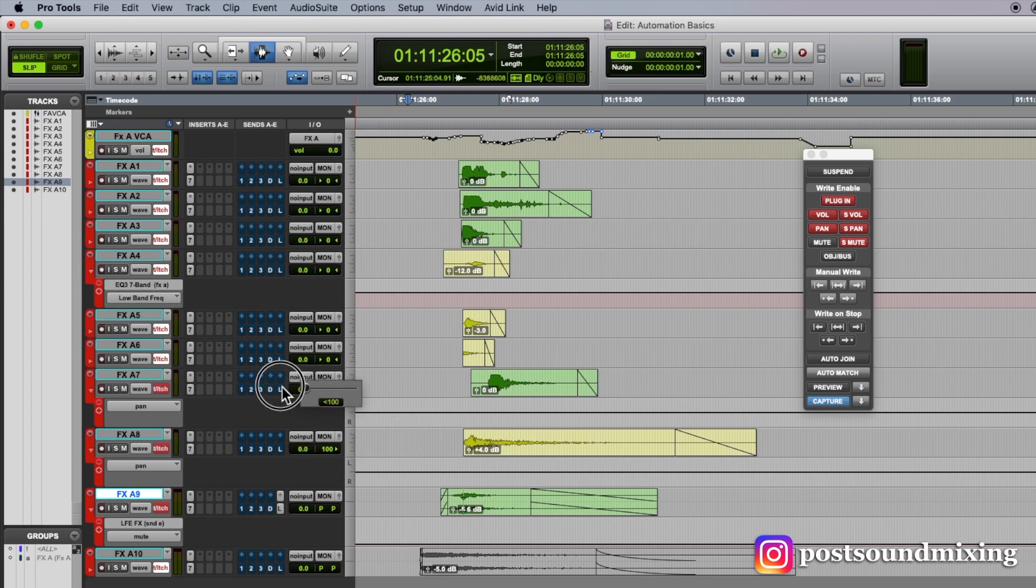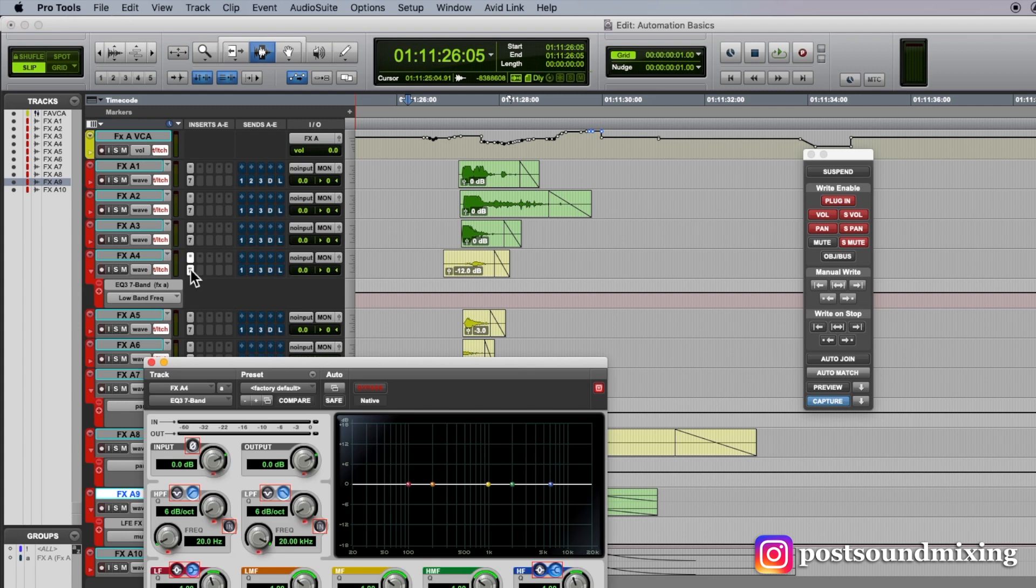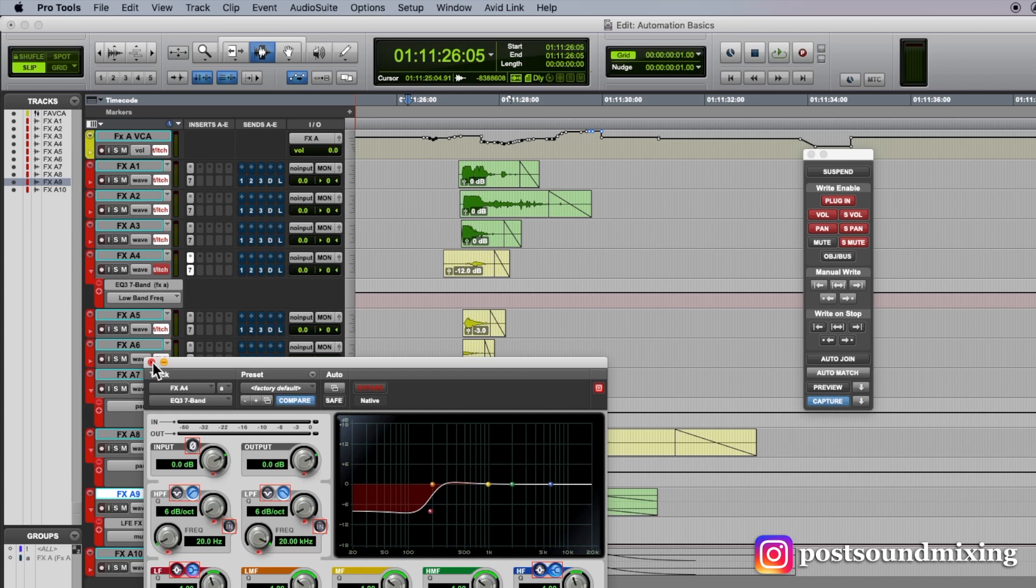I want to pan you left, and then let's come over here, and let's say I want to put a low shelf on this sound here.